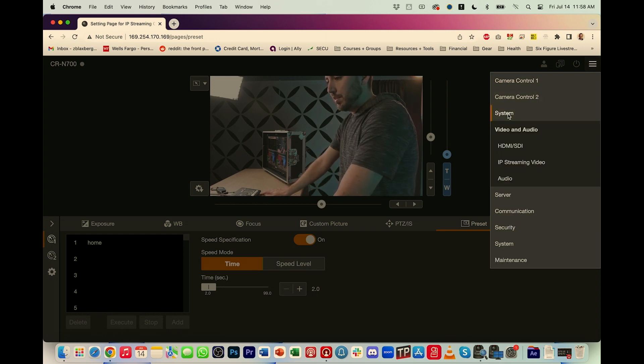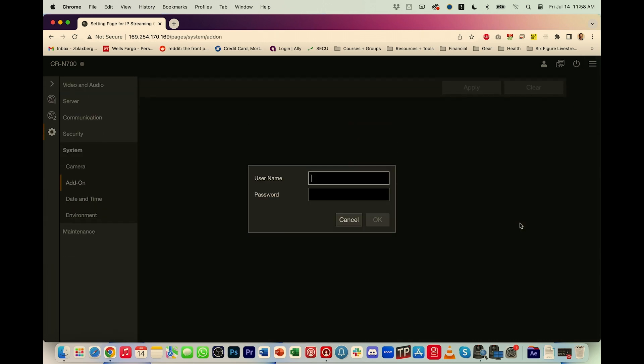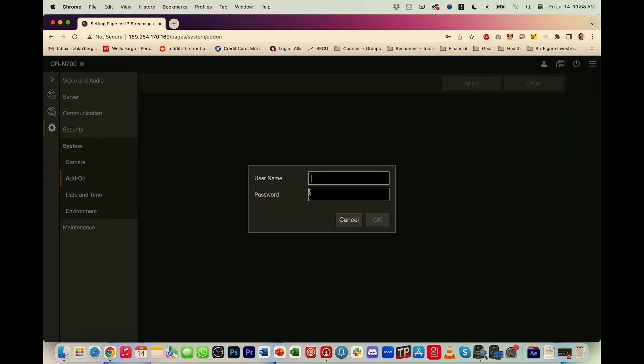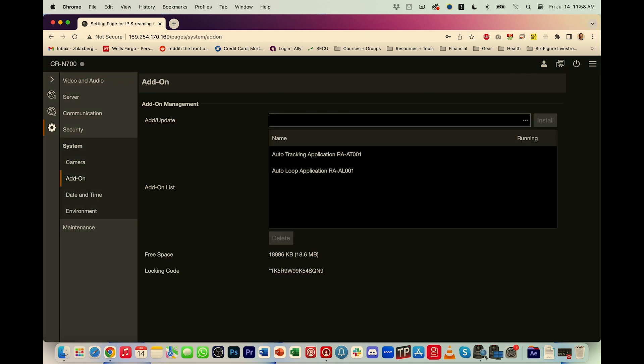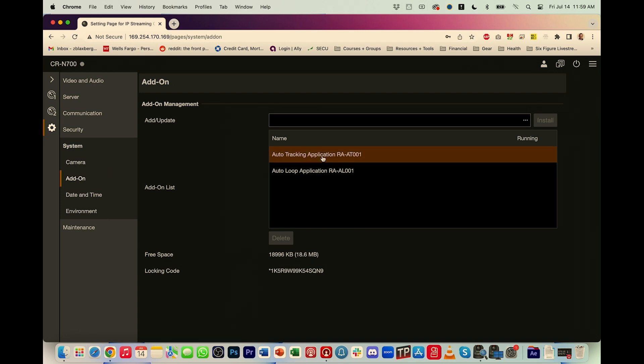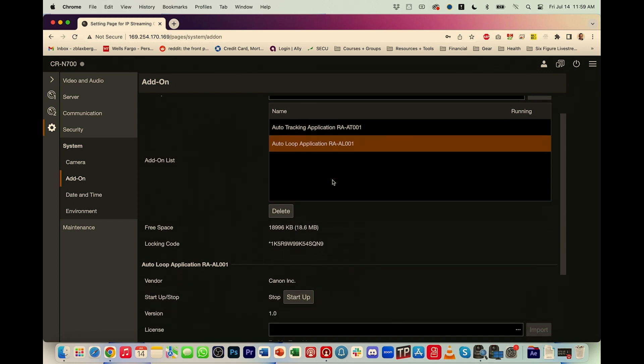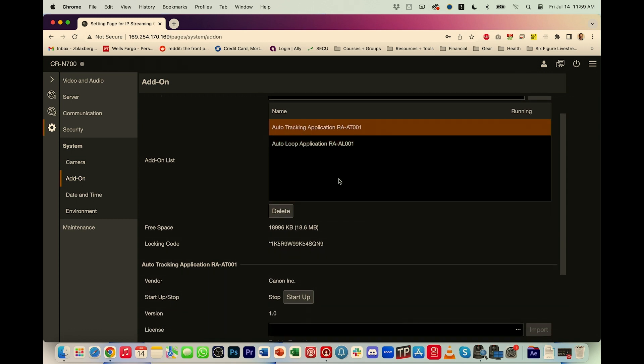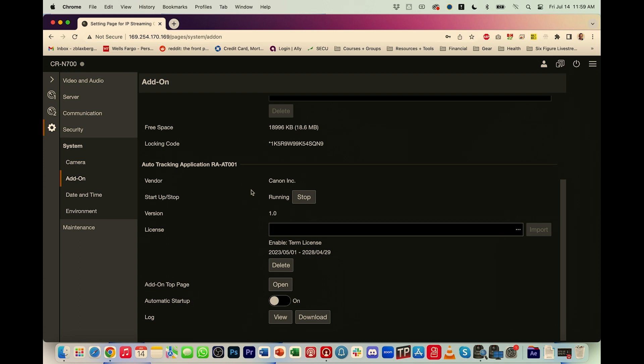Well, what you do is you actually go into the menu system here in the top right corner. And then you go to system, system, and then you go to add-on. It's going to ask me to log in. So I created just an admin and username, password, login just for the purposes of this camera. But once you're in this section, in the add-on section, you can see that we have the auto tracking application and the auto loop application. So what I'll do is I'll go to auto tracking. I'm going to scroll down a little bit and see how it says startup slash stop. I'm going to hit startup. And now you can see it says running. And then if you scroll down a little bit further, you'll see it says add-on top page. And I'm going to hit open.